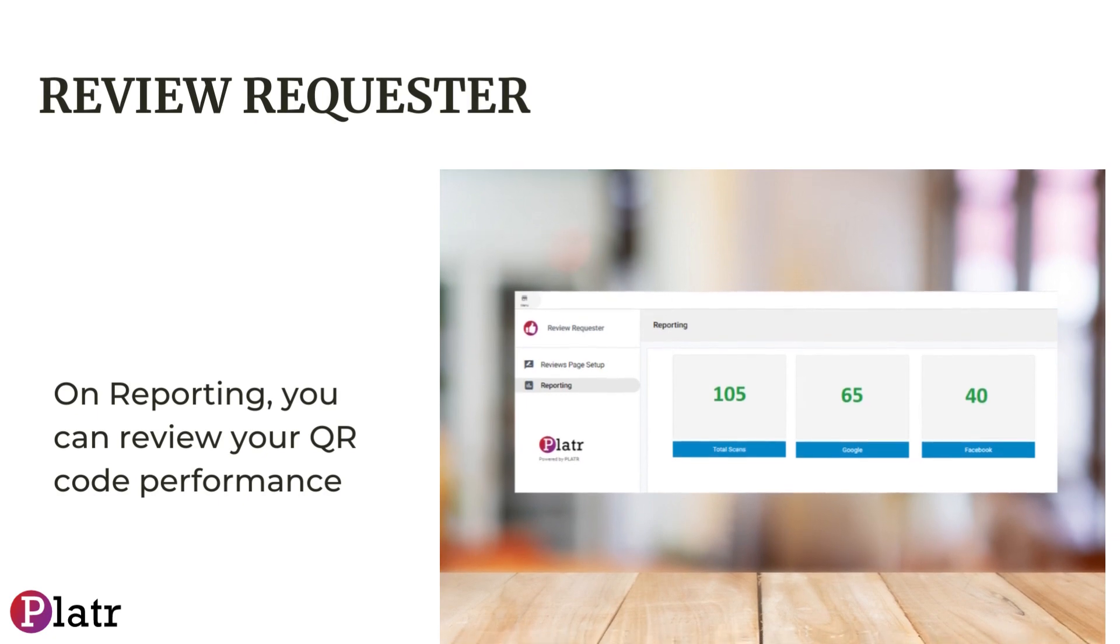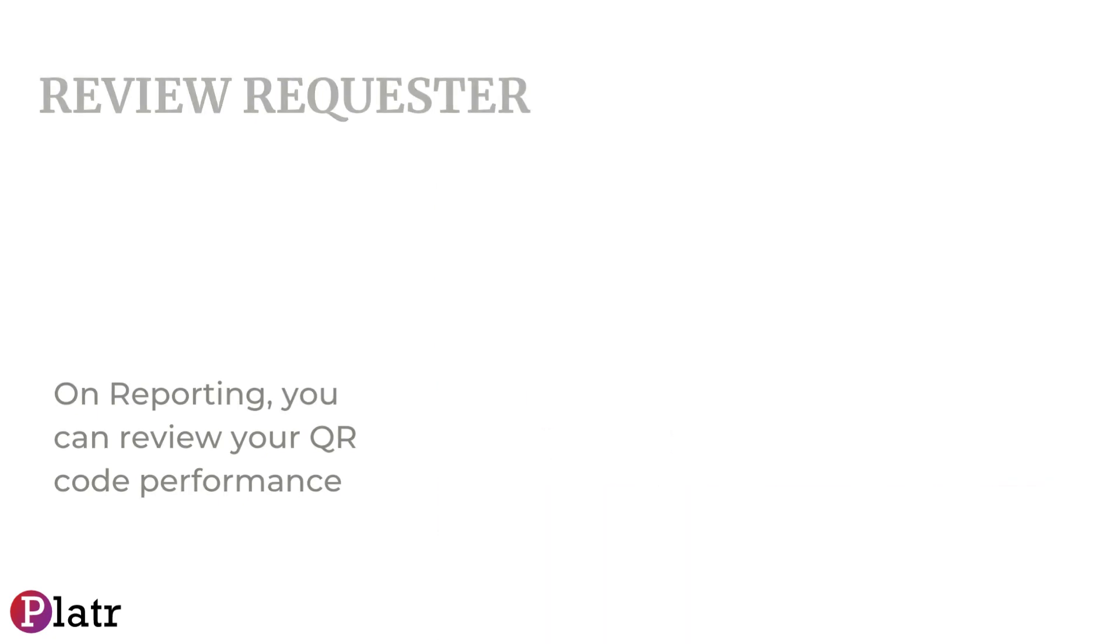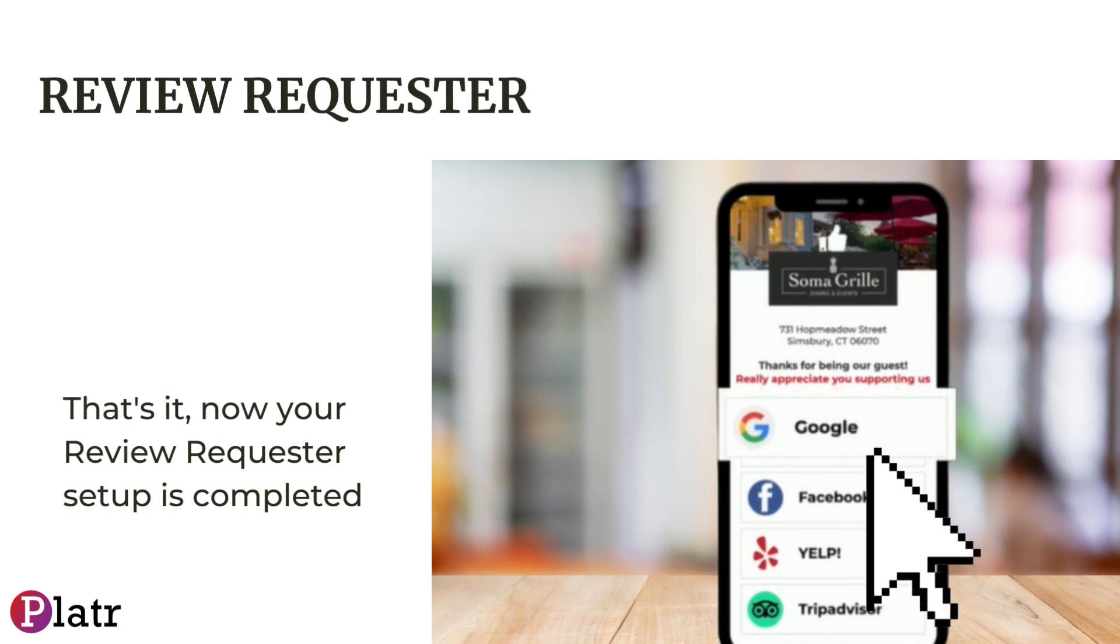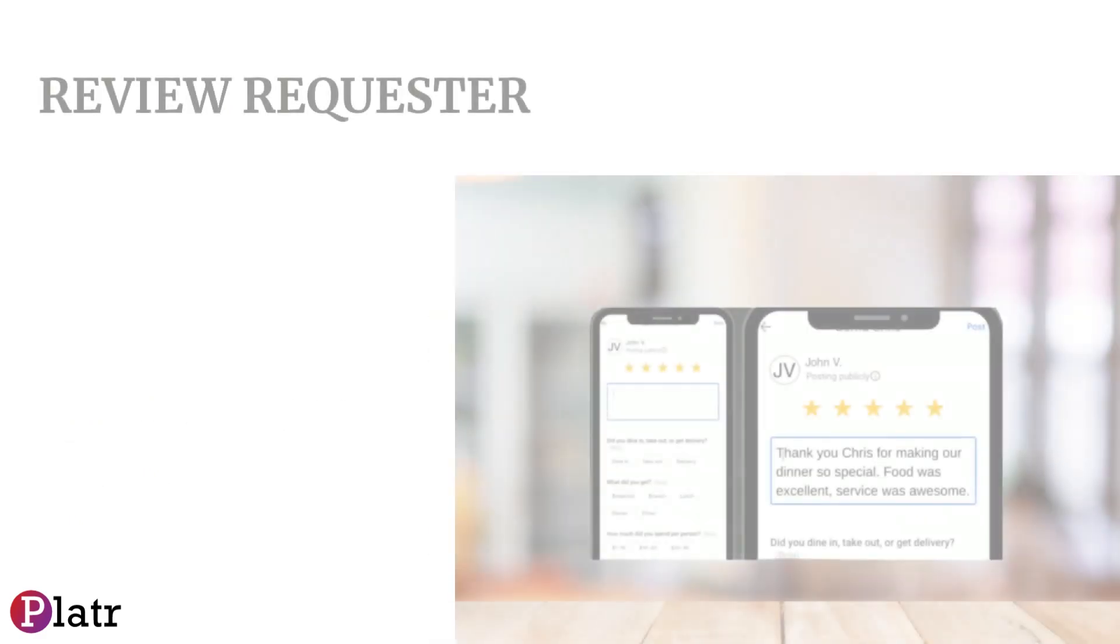Lastly, under the icon reporting on the menu, you can review your restaurant's QR code performance. That's it! Now your Review Requester setup is completed.